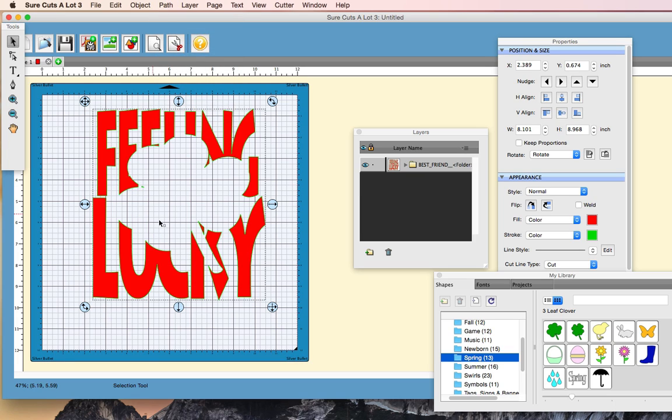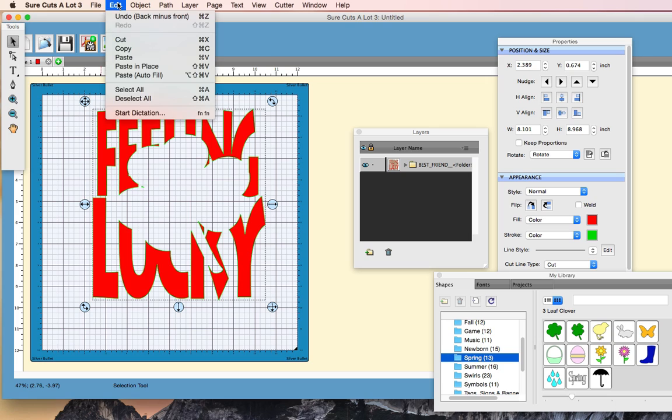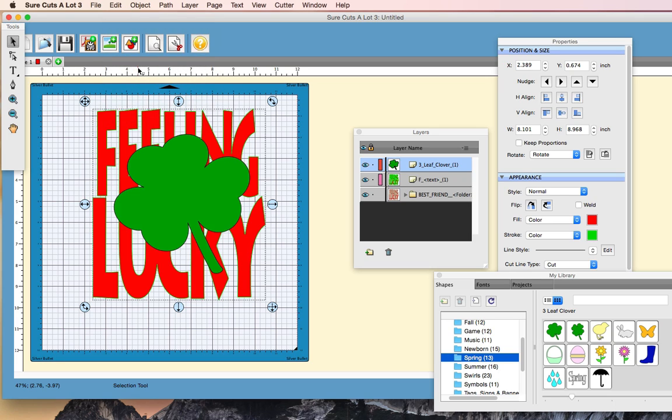So now you can see the three-leaf clover is punched out, but now we got to get that four-leaf clover back in to fill the gaps on where those letters were. So that's why we copied it to our clipboard, and now we are going to Paste in Place. So we're going to go to Edit, Paste in Place.